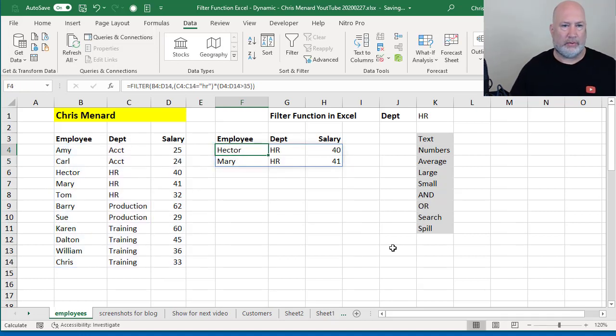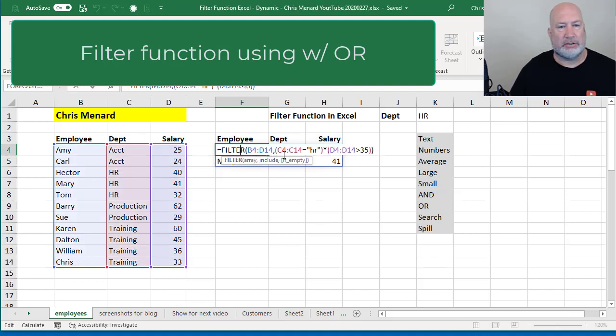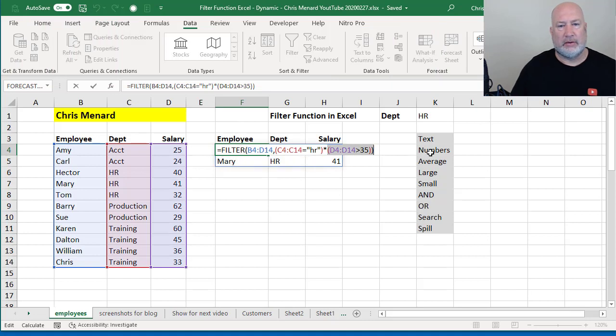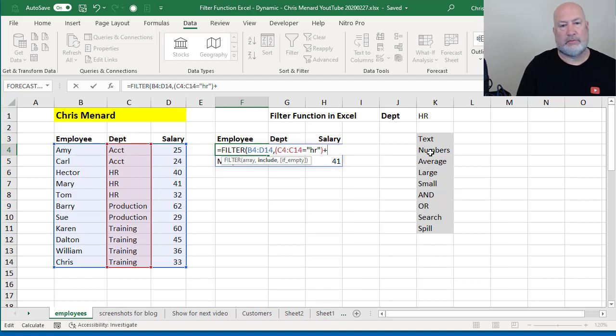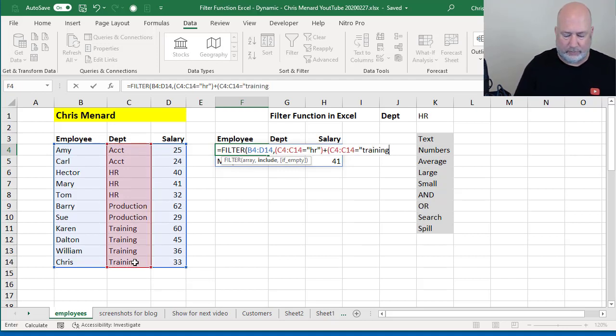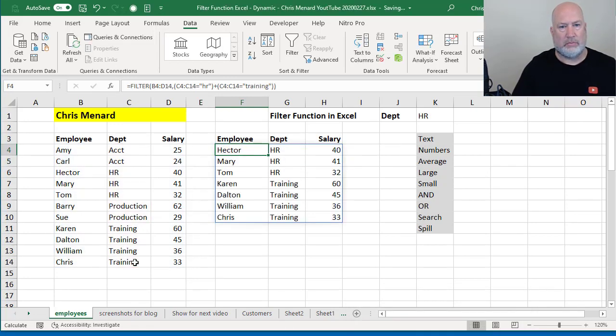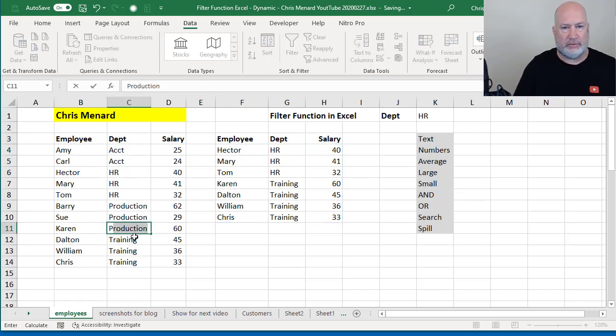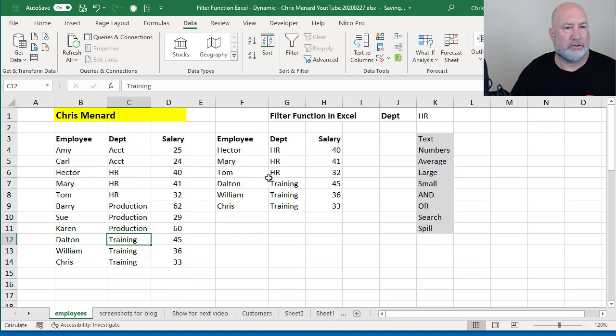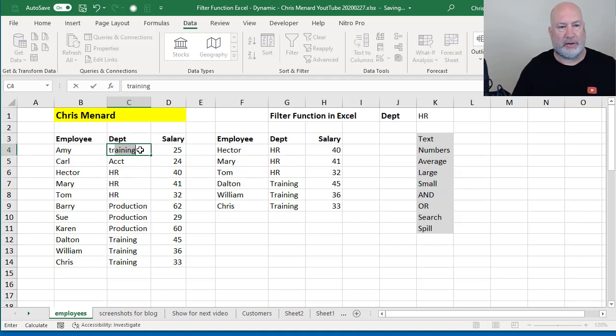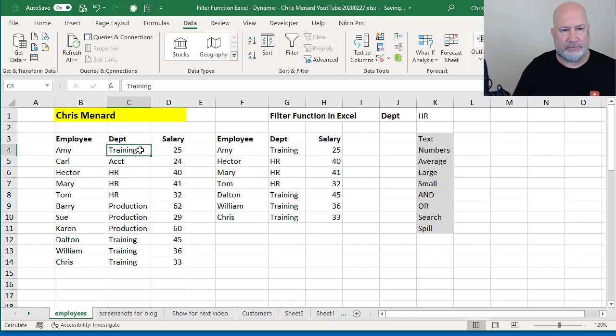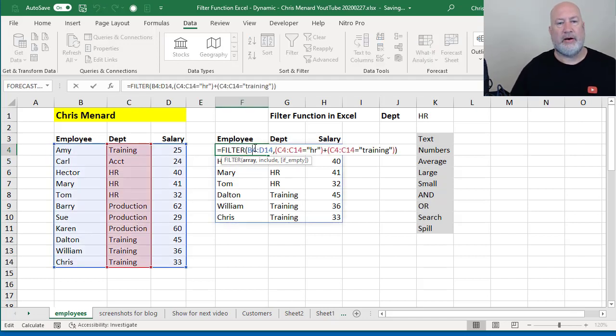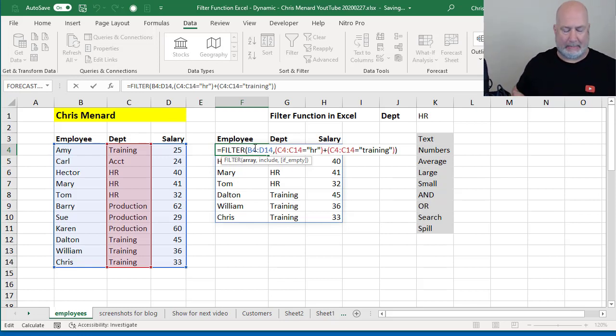To do an OR, I'm looking for people in HR. I'm also looking for people in training, so I'm going to just edit this formula. It becomes a plus symbol. Plus this range equals training. So I've got HR and I've got training. Let's test this real quick. Let's make this person production and they disappeared from my list. So I have three people in HR and three people in training. If I make this person training, I should end up with seven records and I do. Right there is your OR function. I did a plus symbol and added that one on there.